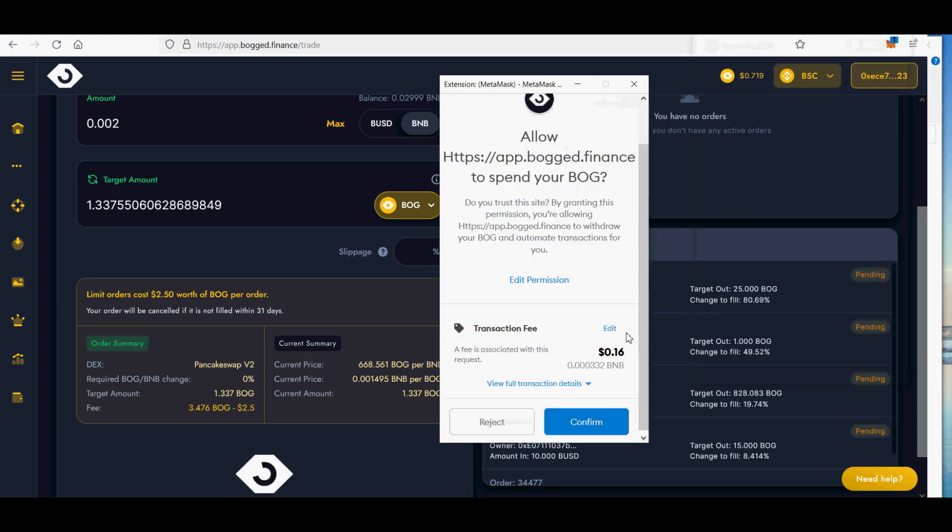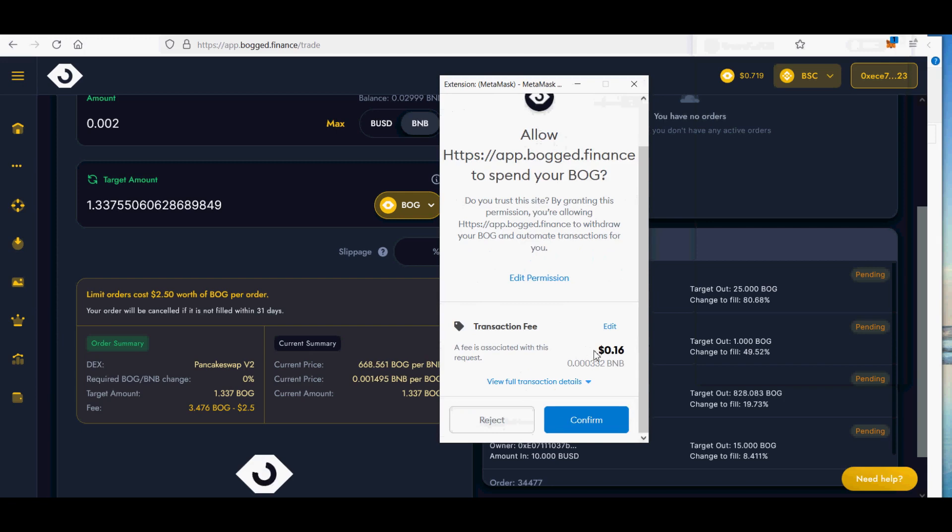If you enjoy this pancake swap limit order video, please subscribe and hit the like button and show some love. Happy Crypto!